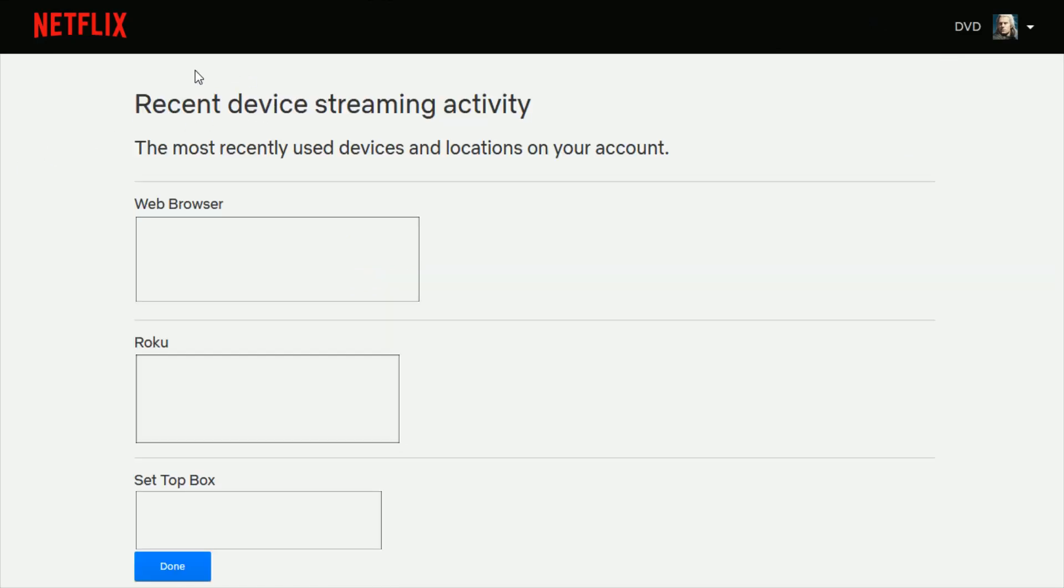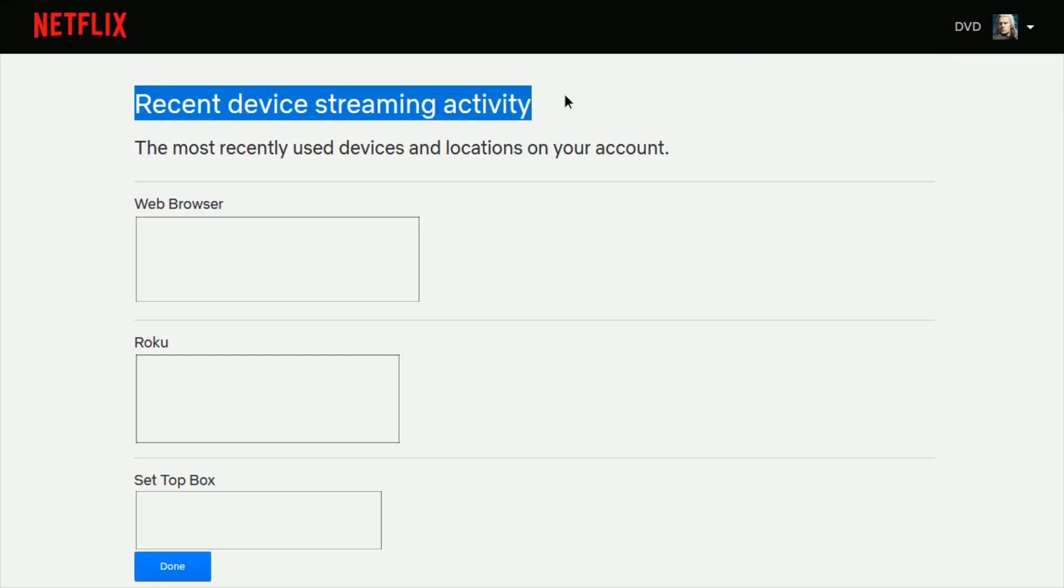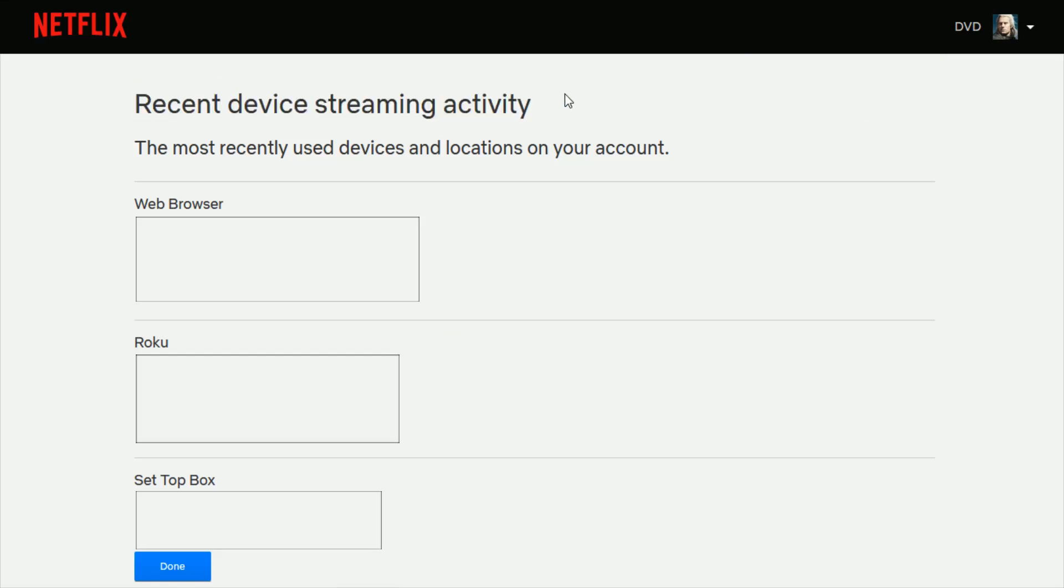And then it'll take you over to this page with your recent device streaming activity. And you should get a pretty good idea on who's using your Netflix account and whether it looks like somebody that should be using it or not.